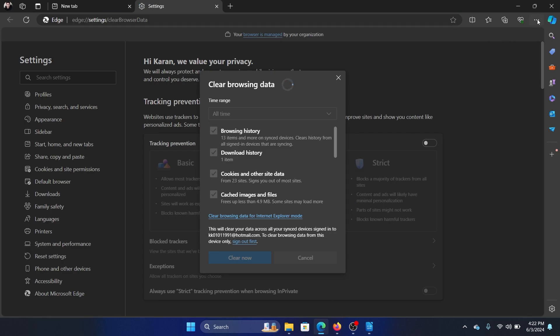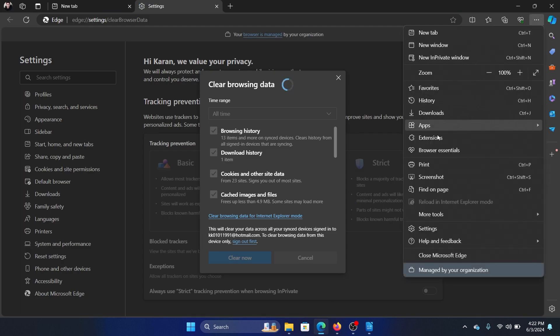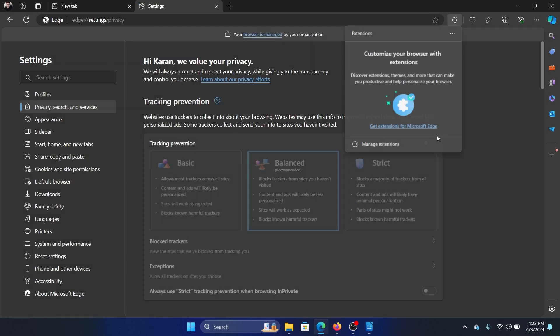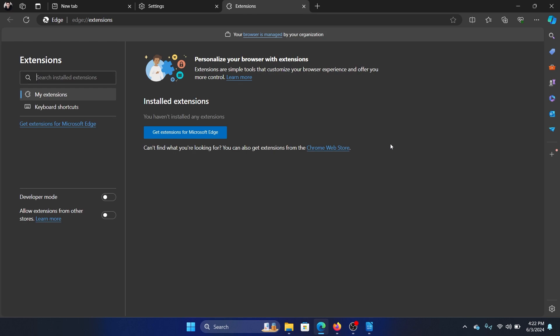Click on these three dots at the top right corner, select Extensions, then select Manage Extensions. If you have any extensions installed here, please remove them, especially those which are unnecessary.